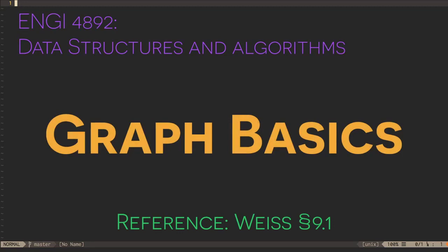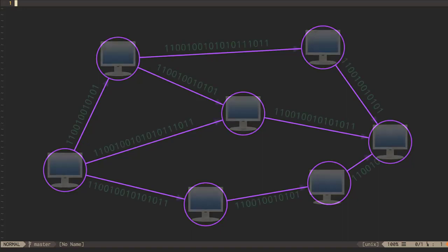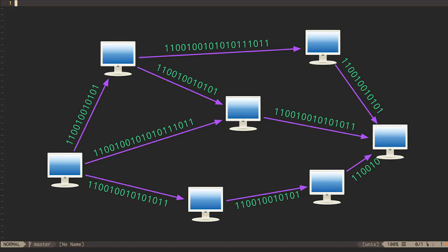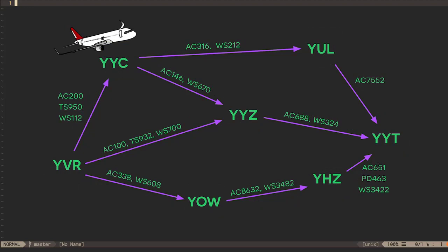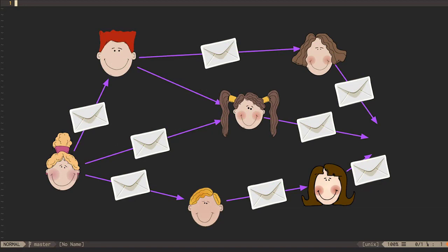The next data structure we're going to consider is the graph. A graph is a data structure that contains vertices and edges. The edges that connect vertices may be directed — they point from one vertex to another — or undirected, simply indicating that two vertices have a connection. Both types of graphs are useful for representing virtual and real-world networks. Directed graphs can represent the flow of packets in a network, or other kinds of unidirectional information flow. Some transportation networks, such as the air transportation network, can be modeled as directed graphs in which vertices are airports and edges are flights. Even social networks can be modeled as directed graphs in which people are vertices and communications — letters, emails, text messages — are edges.